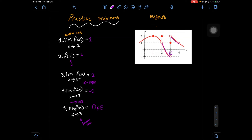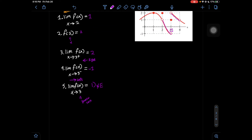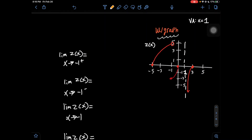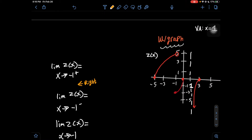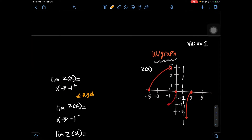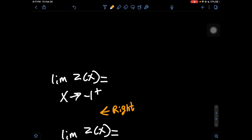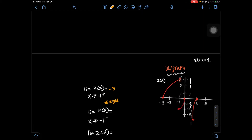Those were the final answers to the first practice problem. Now let's go on to the second practice problem with the graph. In this graph, the first question is: what is the limit of z of x as x approaches negative 1 with a plus sign, meaning from the right? Looking at the graph approaching negative 1 from the right, as it approaches negative 1 from the right side going down, it has a y value of negative 3, so the answer to number 1 is negative 3. You might also notice this graph has an asymptote at x = 1, which is where it gets interesting.